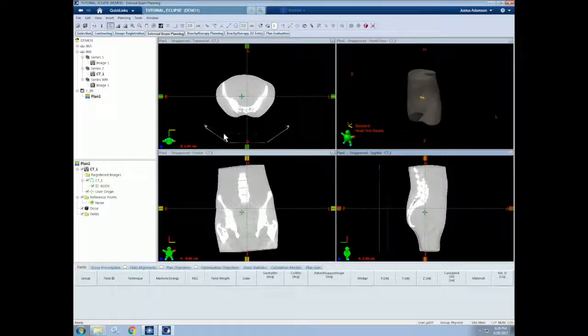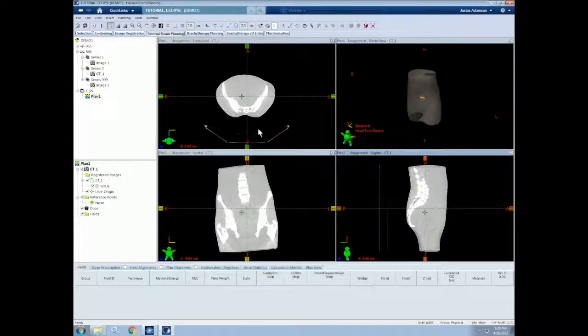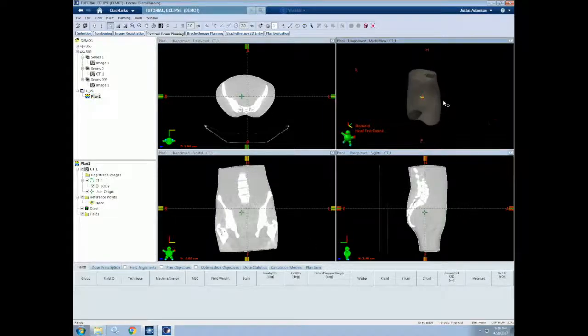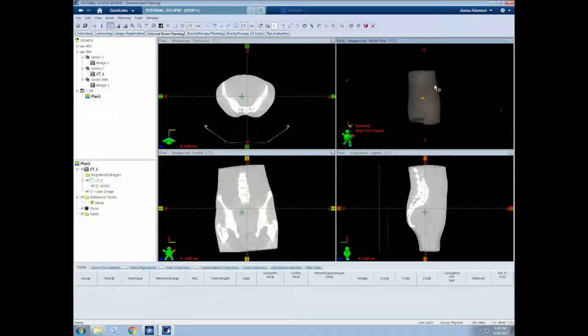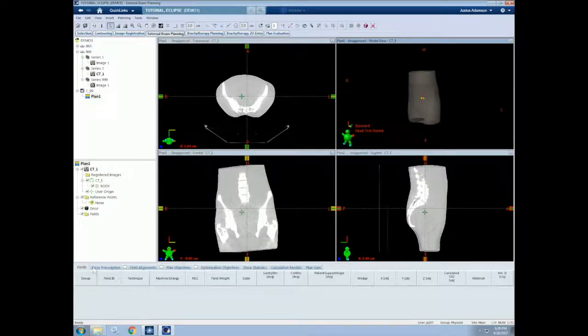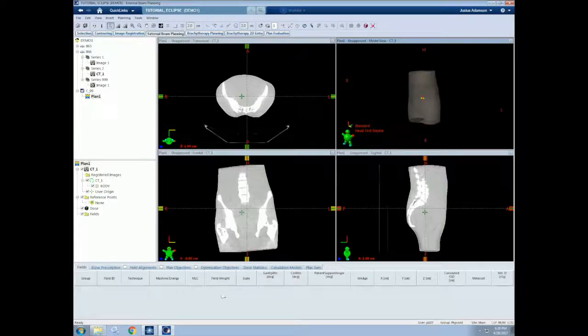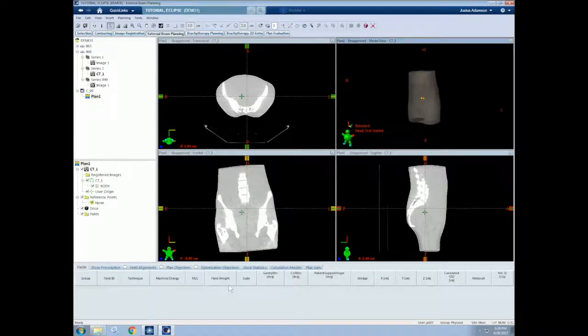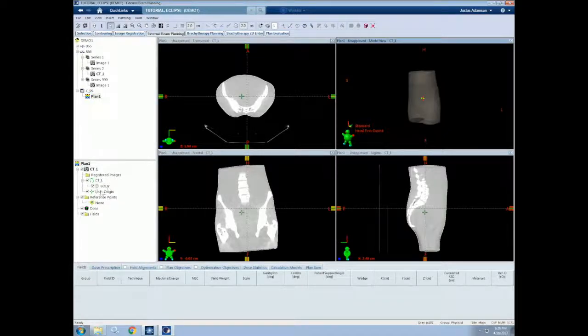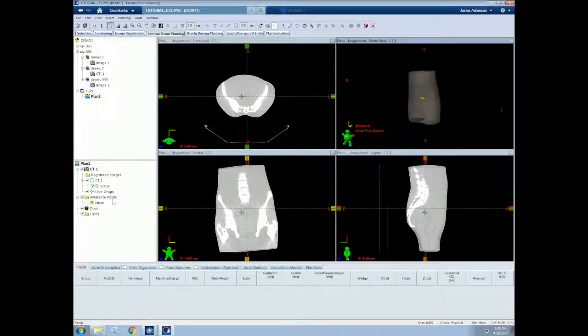As a quick reminder, we have our transverse, coronal, sagittal, and 3D views of the patient. We also have our fields and other information down here, so dose, prescription, etc. The left side shows our courses and plans on top, as well as our structures, images, dose information, and fields down below.